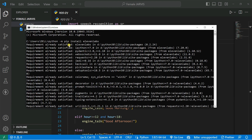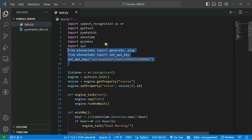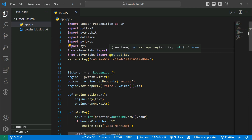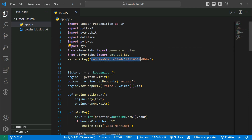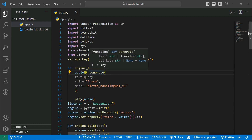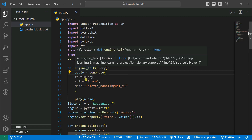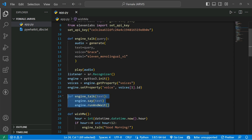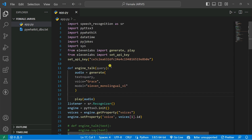You can see 'requirement already satisfied' — that's fine. Now what we're going to do: we are going to import from elevenlabs the generate and the play functions. Then we import set_api_key so that we can set our API key. This is my API key — I just use it here. Make sure you don't copy this. After that, I'm going to create a function like engine_talk which takes a query, generates the audio based on the query, passes it through, with voice set to 'Grace' and the model specified. Then we comment out the old pyttsx3 lines.